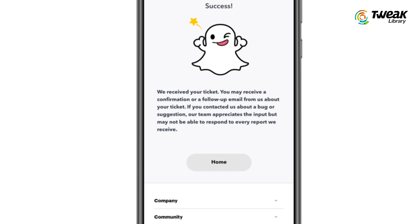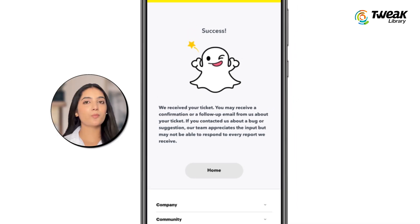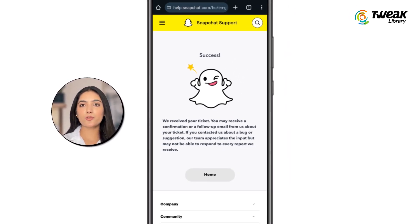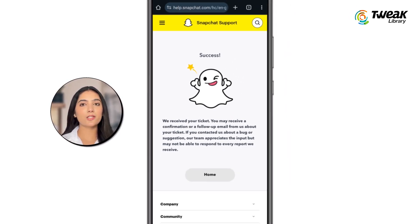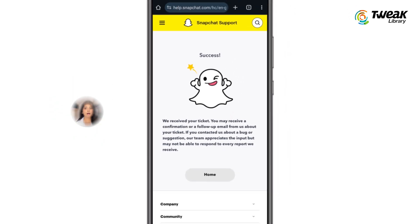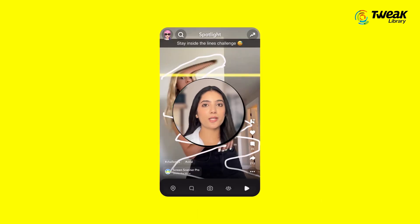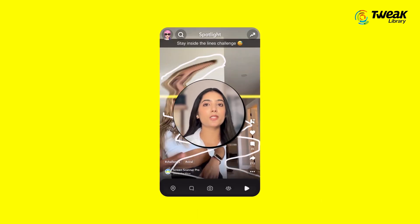Your request will be sent to the Snapchat support team. Please wait for their response. They will get in touch with you via the email or phone number you provided and help you with the steps to recover your account.